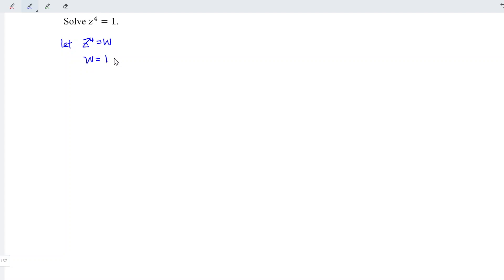Or more precisely, we have 1 plus 0i. And this is in the form of rectangular form. And we have x component 1, y component 0.